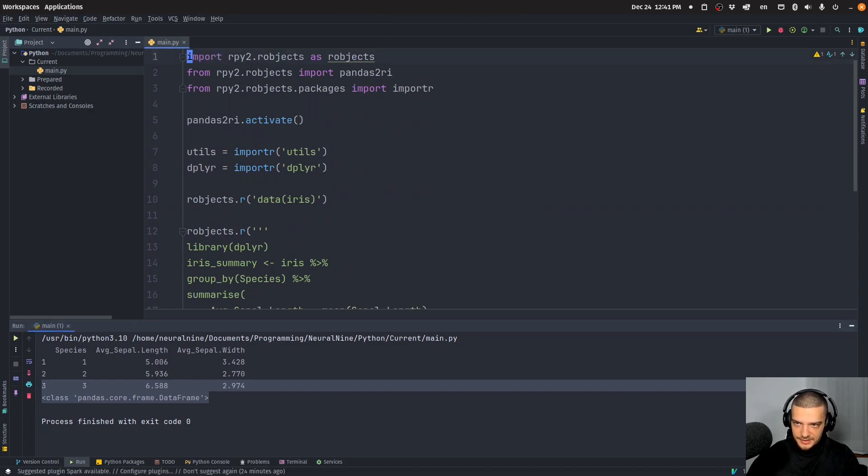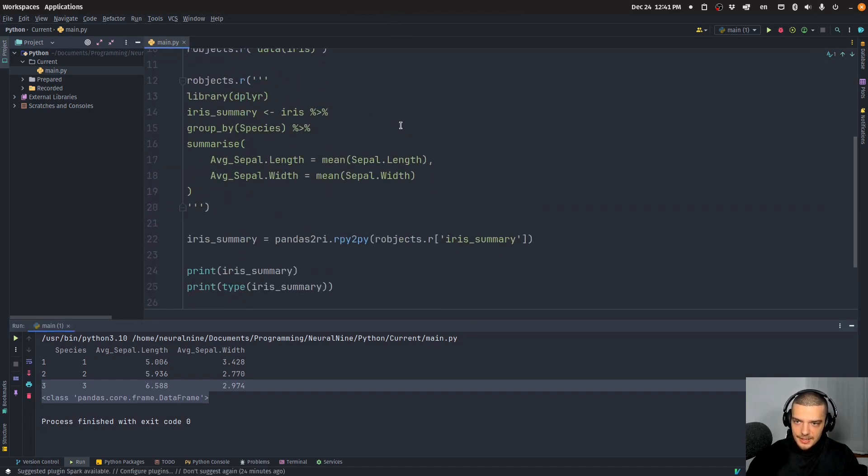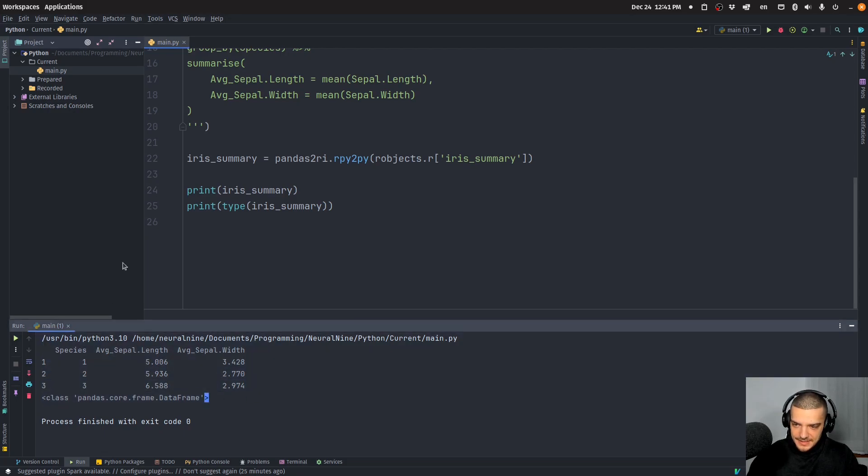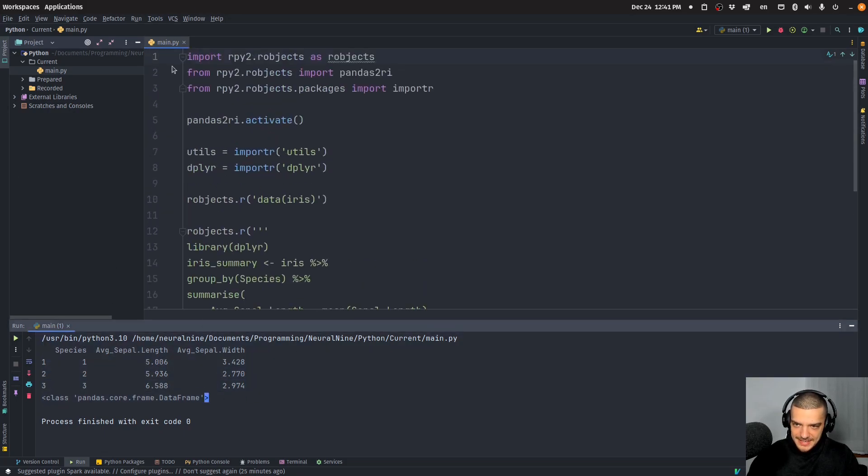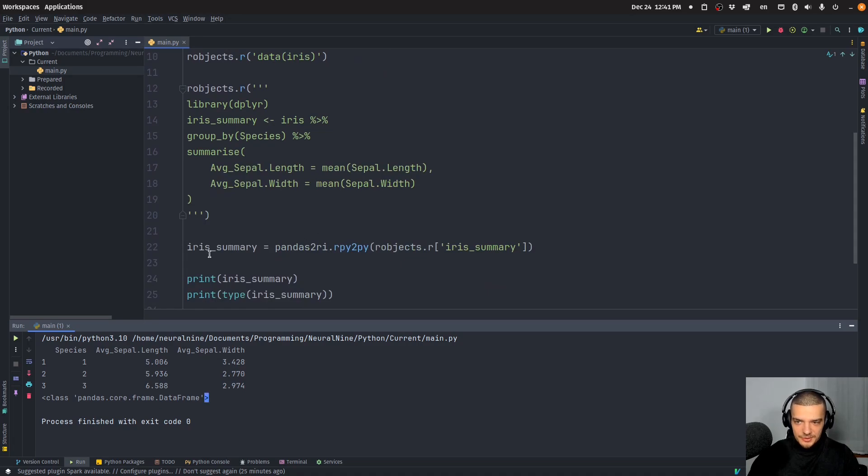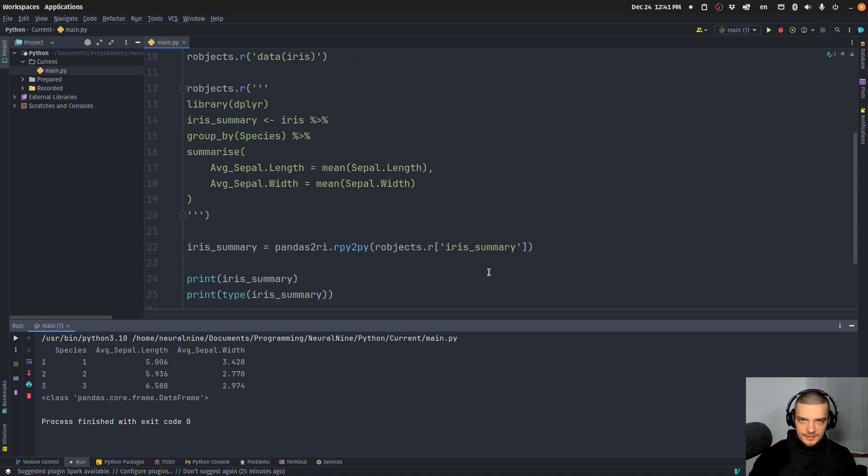Actually we don't even need pandas here. Of course you need pandas installed, but yeah, you can see that we didn't do any Python imports, we didn't load any data here, we didn't do anything, everything was done in R. And then we used what R produced and we work with it in Python. So this is how you can use R inside of Python.